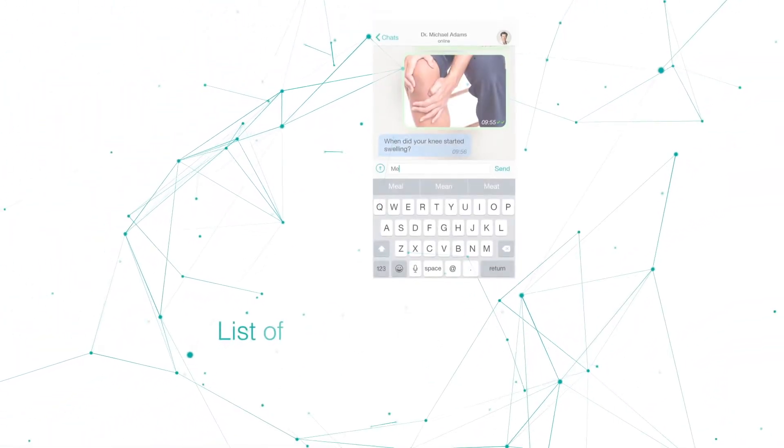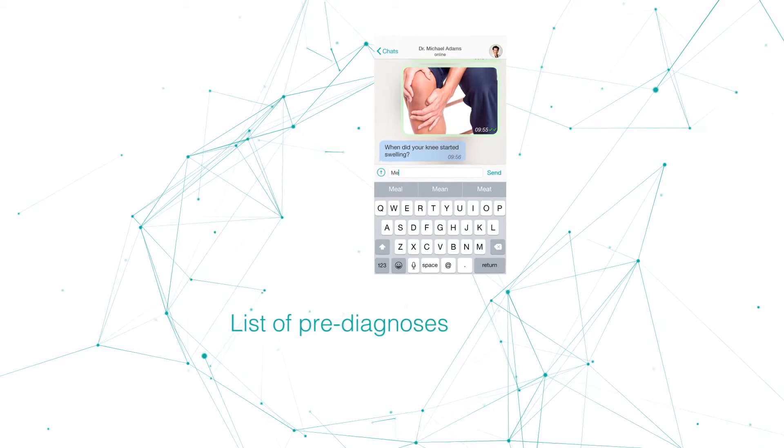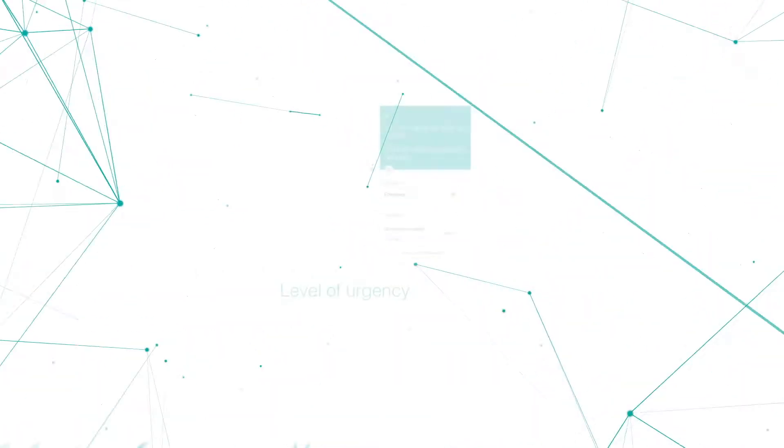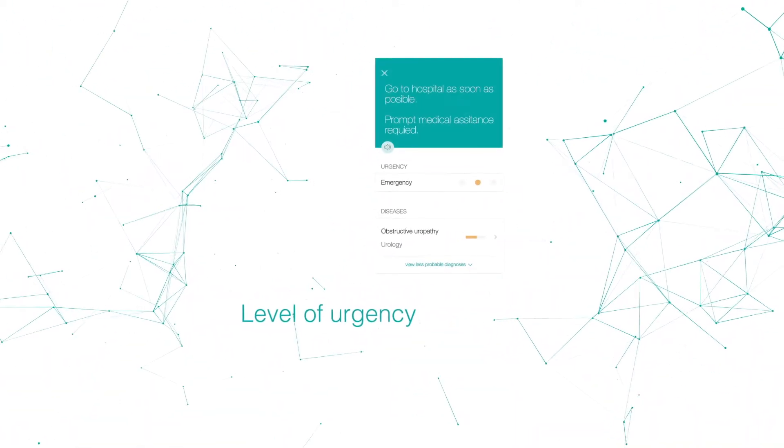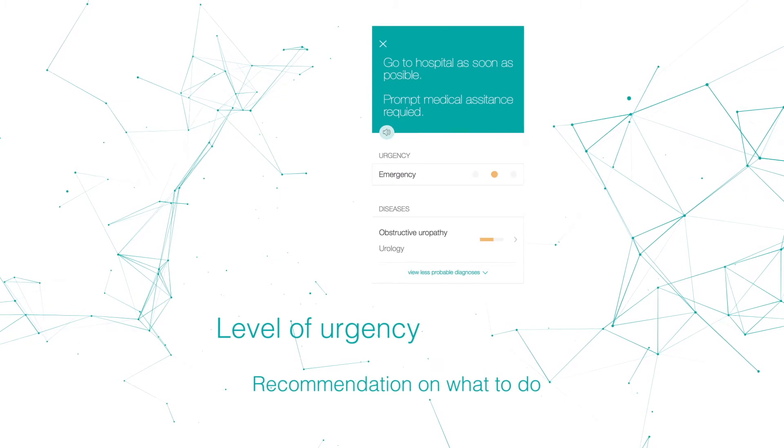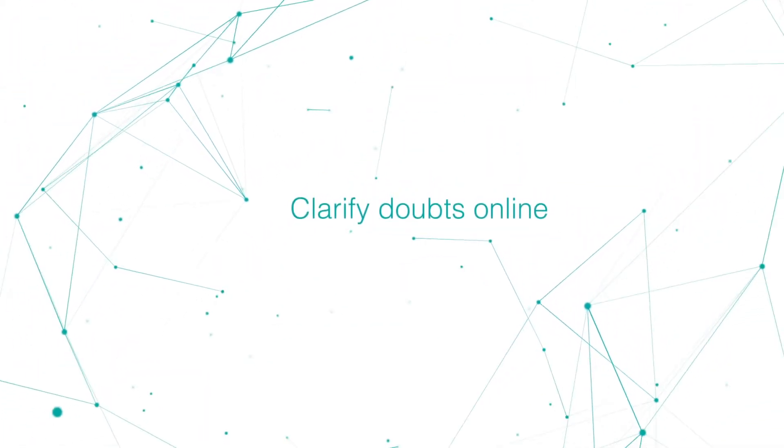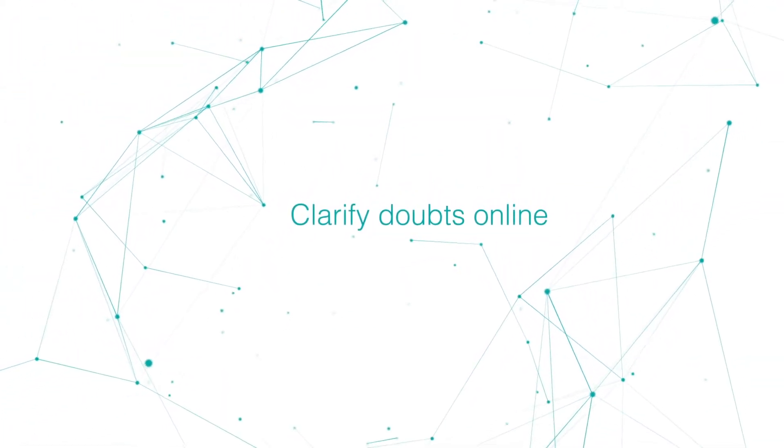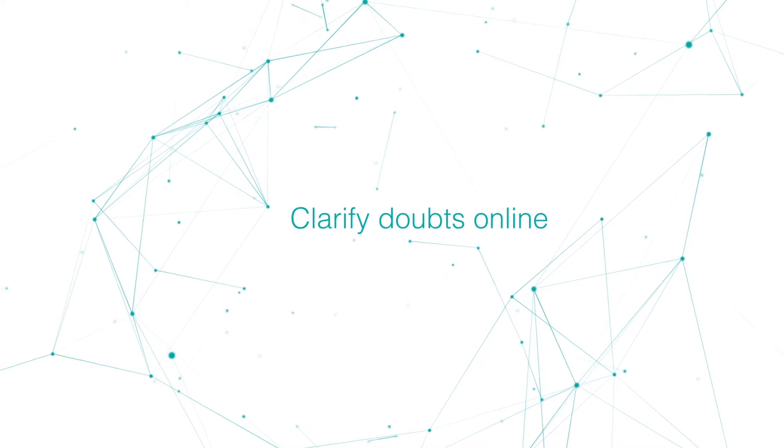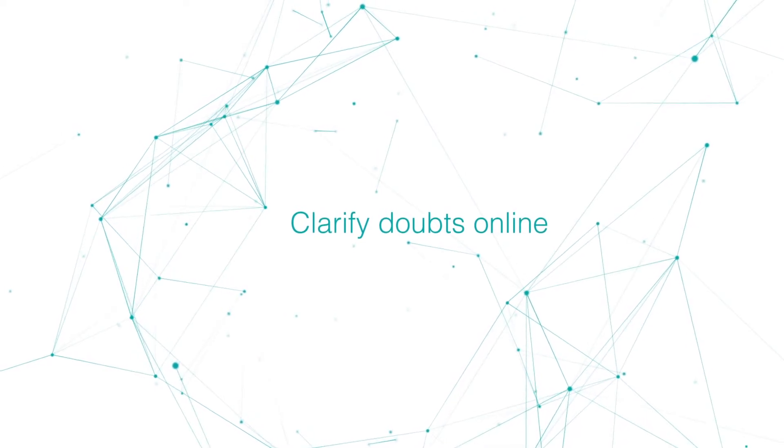At the end, Medictor offers three outputs: a list of pre-diagnoses, level of urgency, and a recommendation on what to do next. And the opportunity to clarify doubts online with a healthcare professional. But how does Medictor reach these pre-diagnoses?